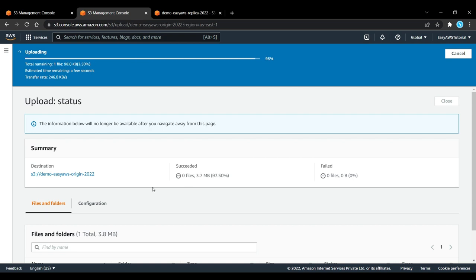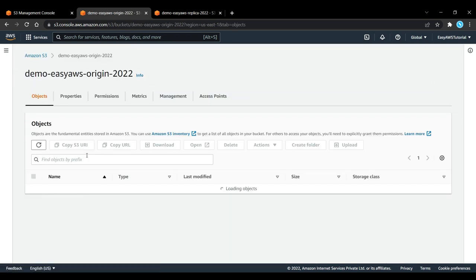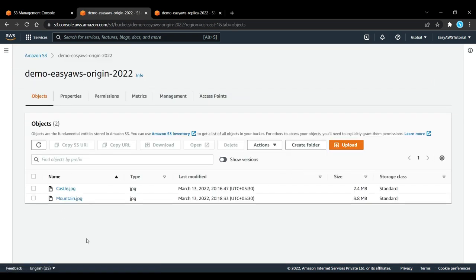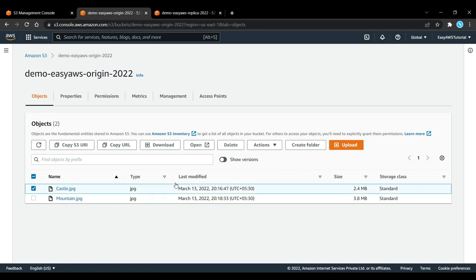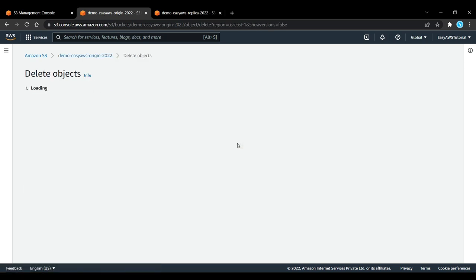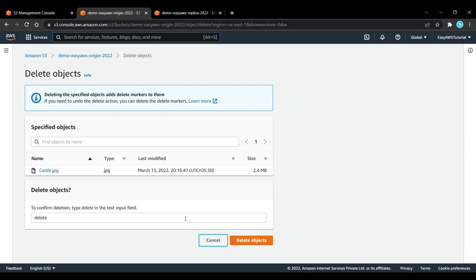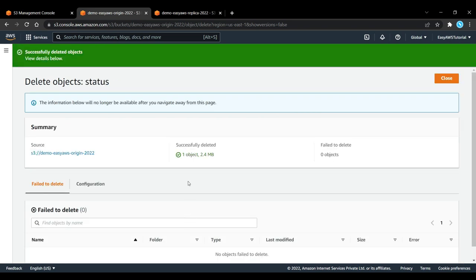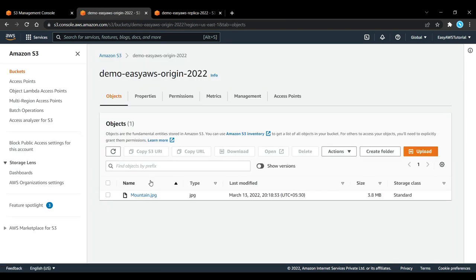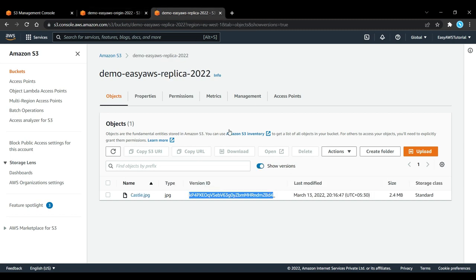Now let's look at deletes. If I take my castle.jpeg here and delete it, I'm going to create a delete marker. This delete marker that is created is not going to be replicated. Right now we only have the mountain.jpeg in the origin bucket. If I refresh here, I have castle.jpeg, so the delete marker did not get passed on to our replica bucket.